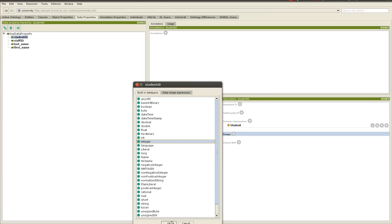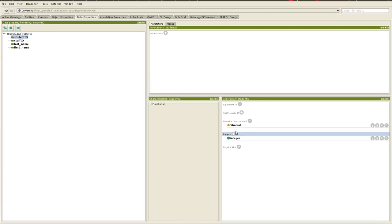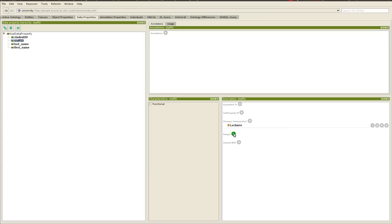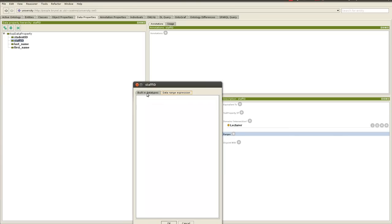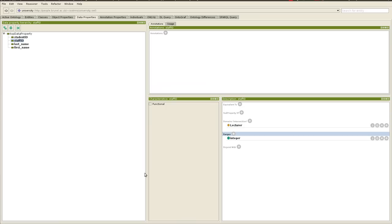Yeah, we'll choose this one, that makes more sense, so we'll just go there and modify this, move it, and then add range, build data type, integer. Yes, we're happy.